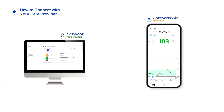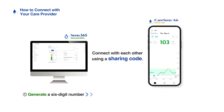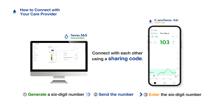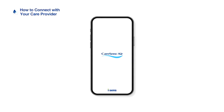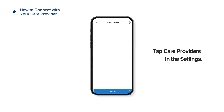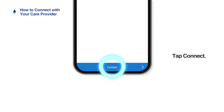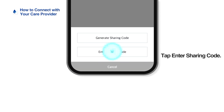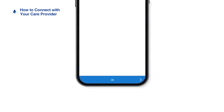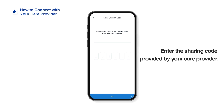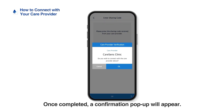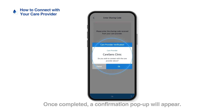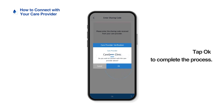The next part shows how to enter the sharing code generated on the Sense 365 website into the Kerosens Air app. First, run the Kerosens Air app. Tap Care Providers in Settings, then tap Connect, and then tap Enter Sharing Code. Enter the sharing code provided by your care provider. If the sharing code is valid, a care provider confirmation alert will pop up on the screen — please make sure you are adding the right person. Tap OK to complete the process.